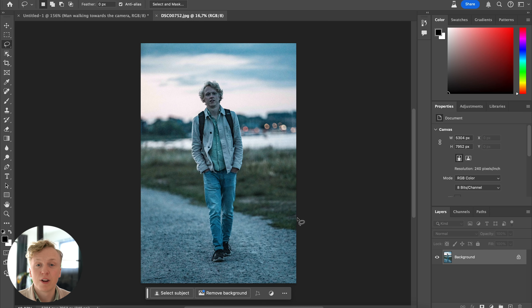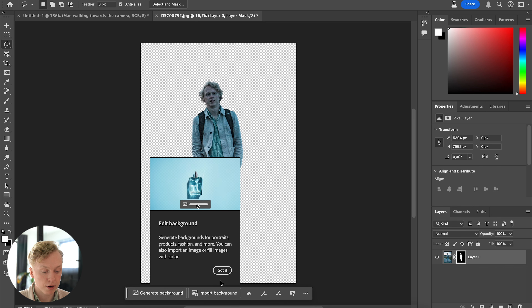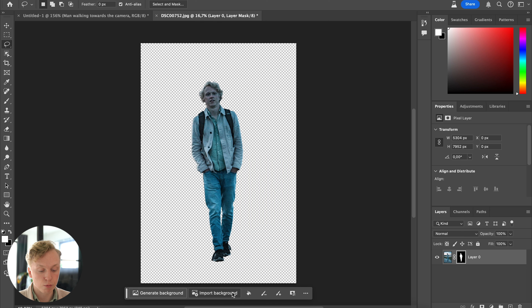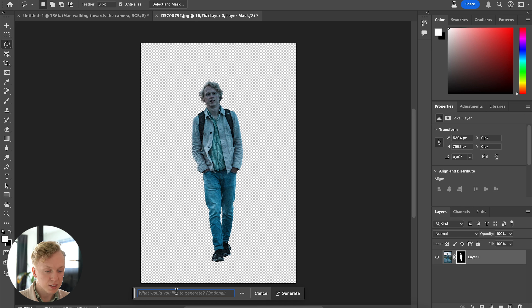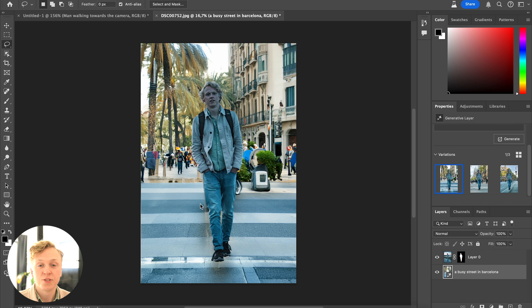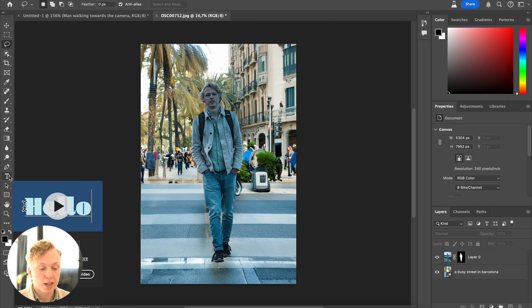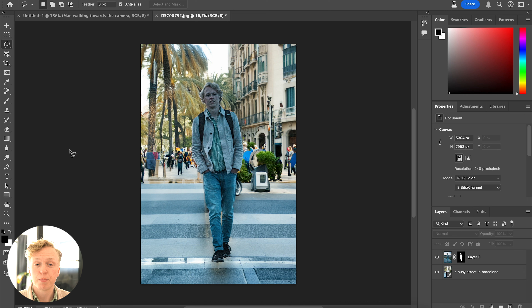For the next new feature: with your image open, you can remove the background just by pressing the Remove Background button at the bottom. Once the background is gone, that button disappears and is replaced by Generate Background, so you can generate a new background by typing a new prompt. For example, typing 'busy street, Barcelona' and pressing Generate will create a brand new background for your image.